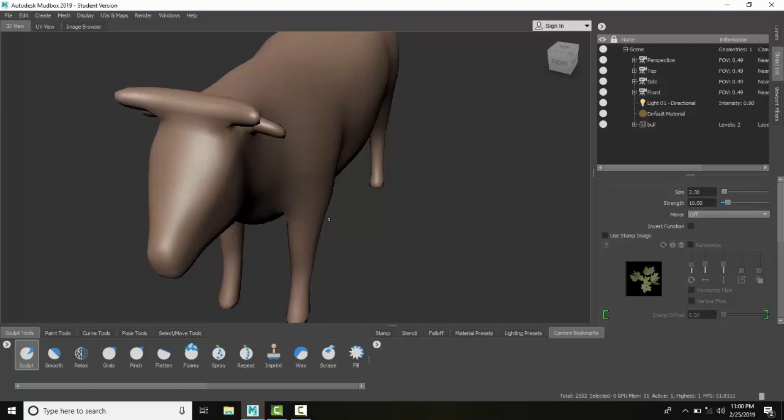But you might want to use this for a demonstration or client review. The beauty of this is you can zoom in and pan anywhere you want, dolly and track anywhere you want, and make your movie. So this is recording a movie.